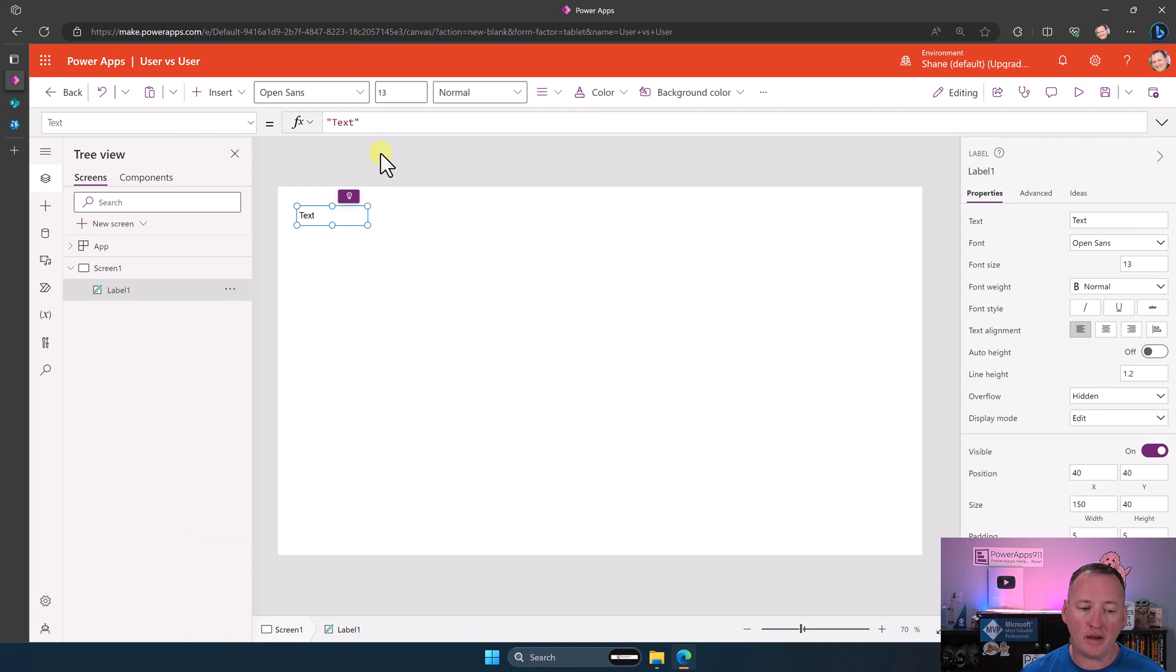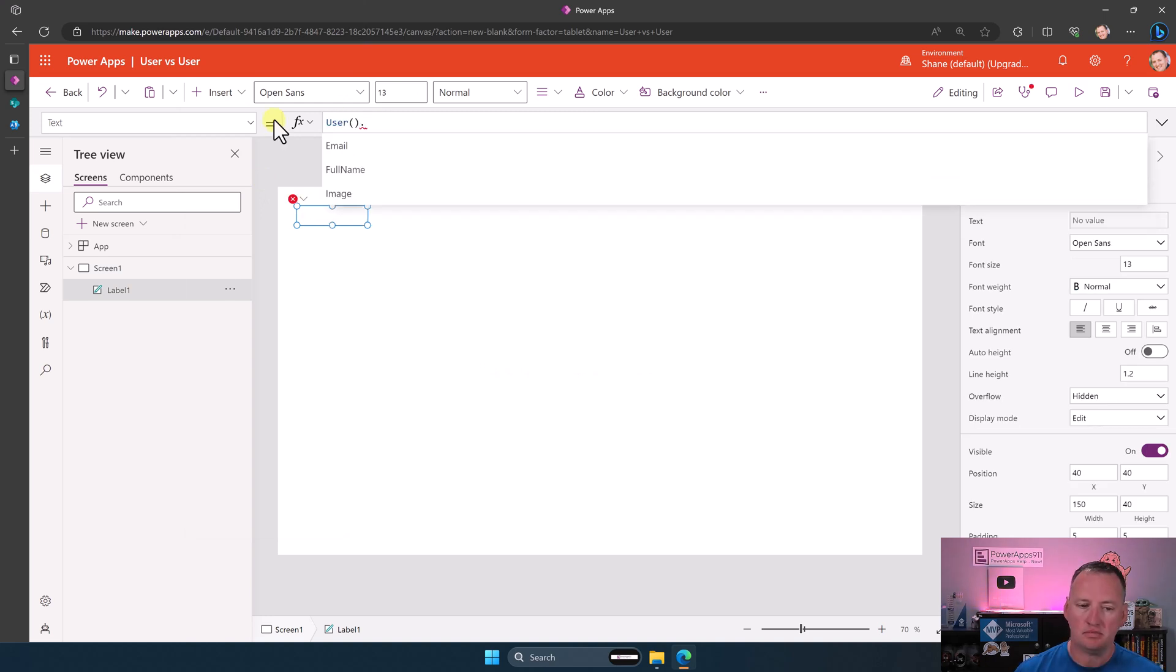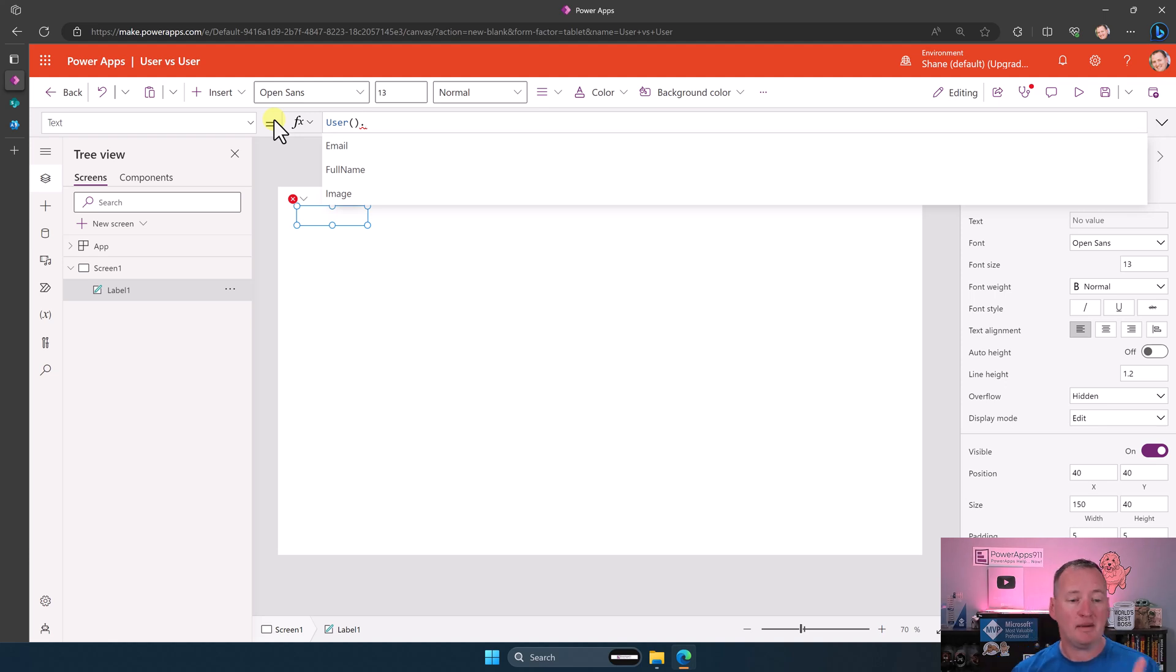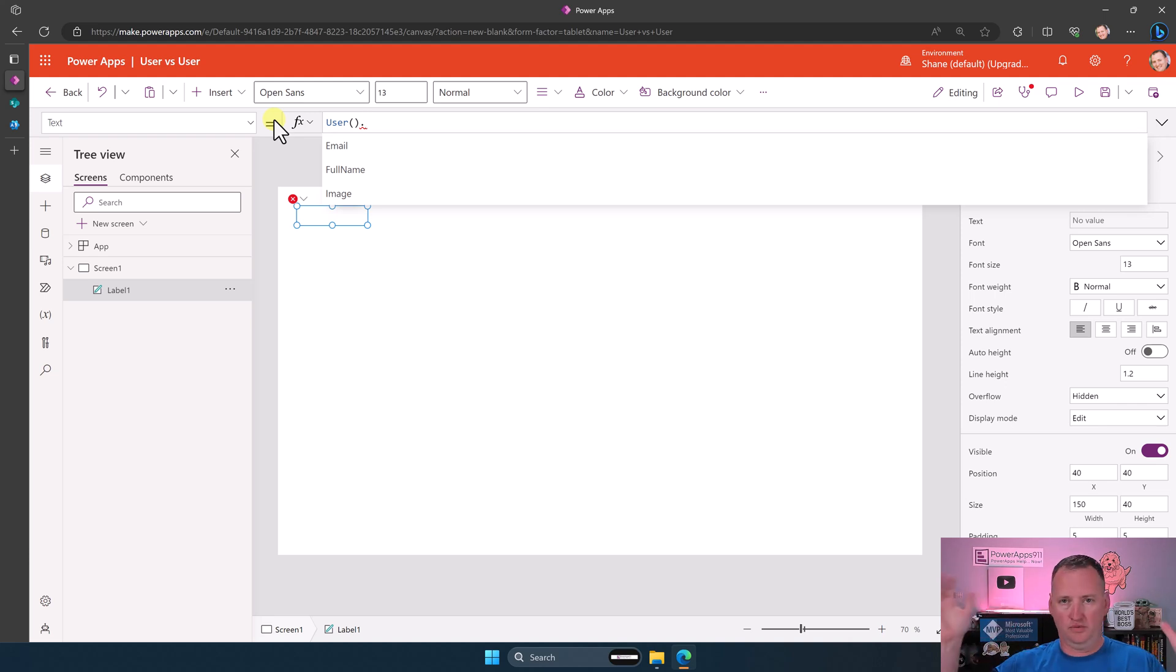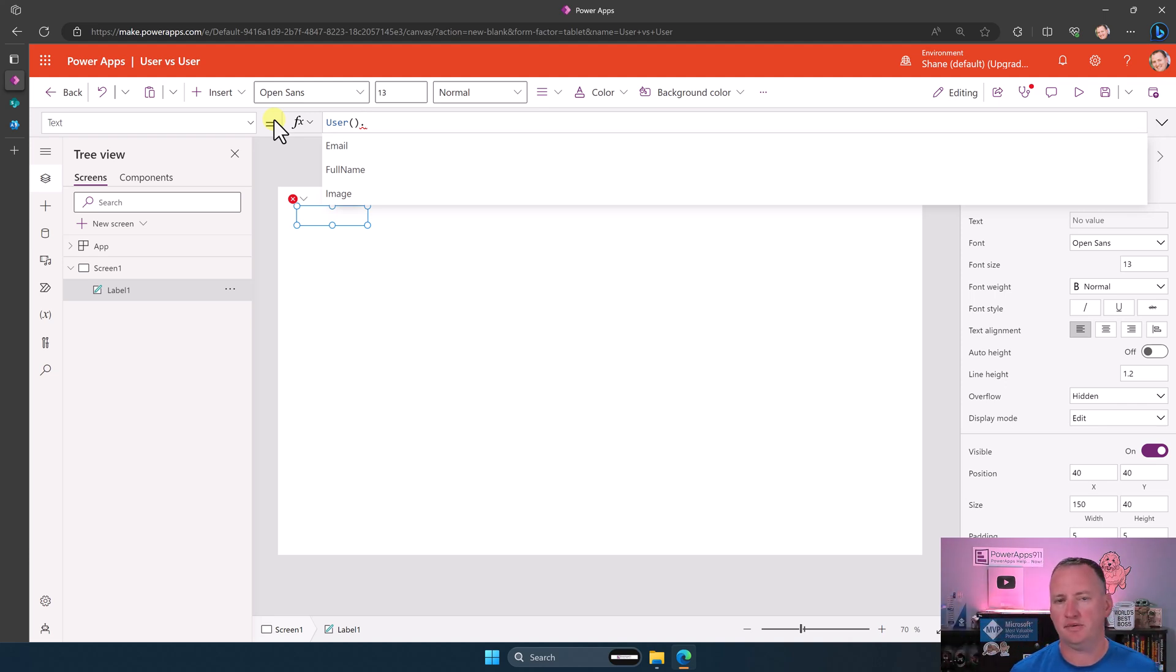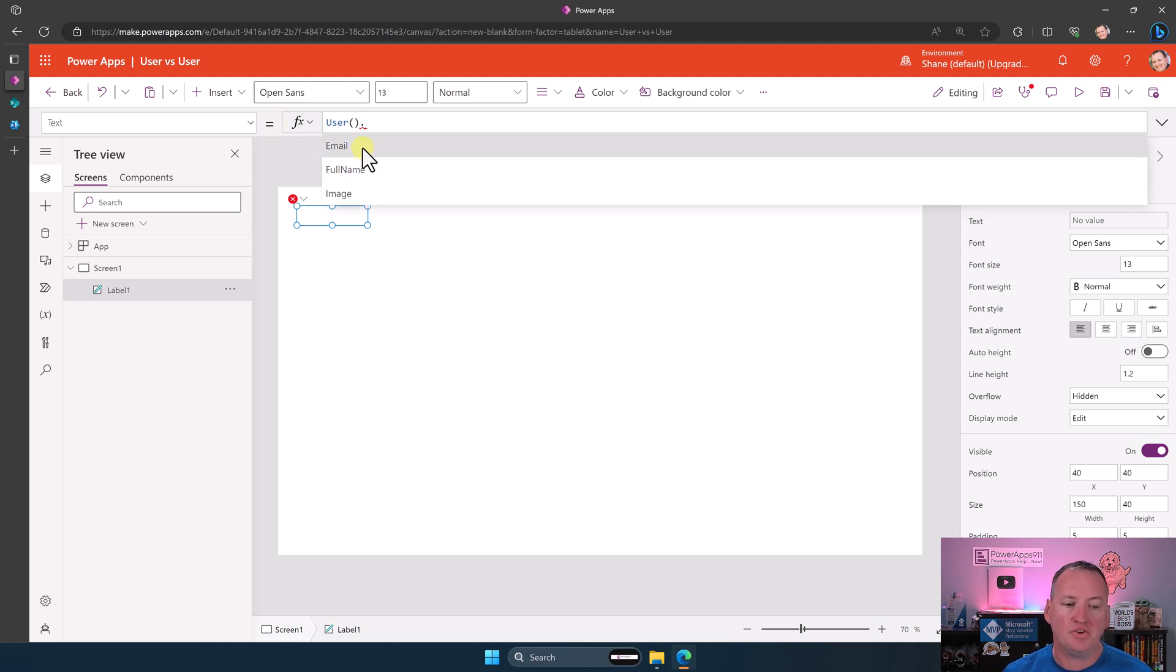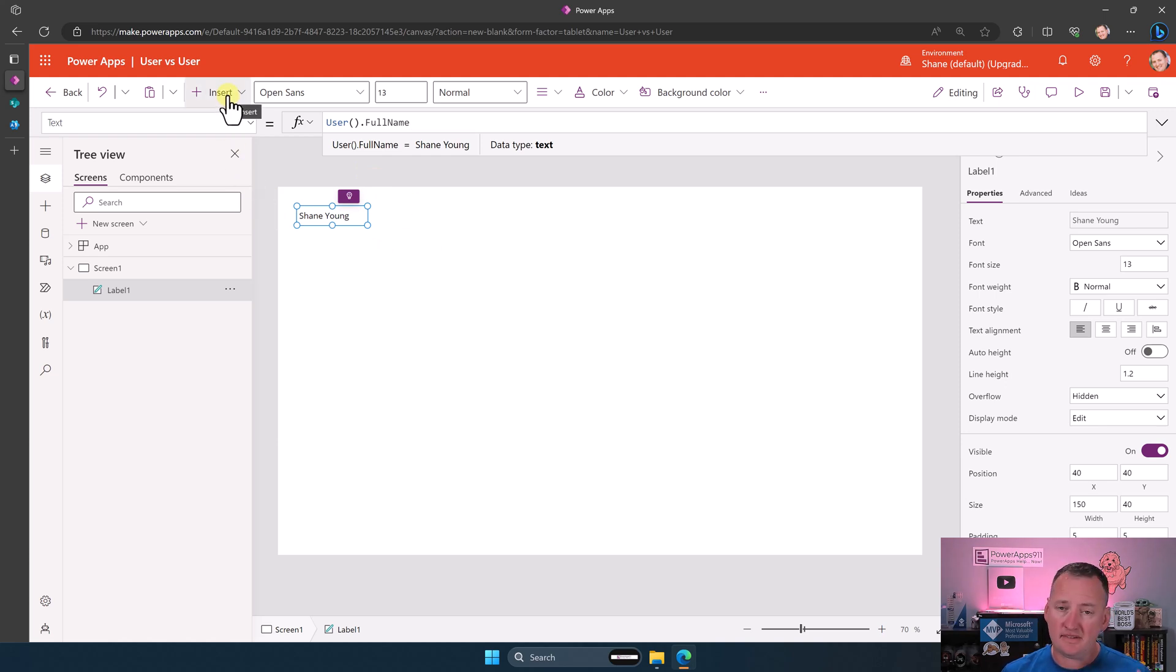If we add a label on the screen, hopefully you all know we have the user function. User, like that, it returns the email, the full name, and the image. This information comes from the current login user's profile. It's basically your Office 365 user info brought in. So if we do user.fullname, there is their name. That's the first user.